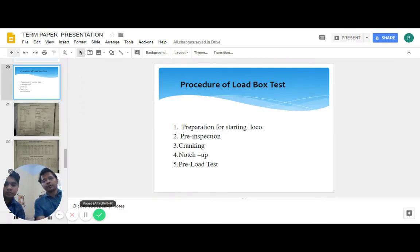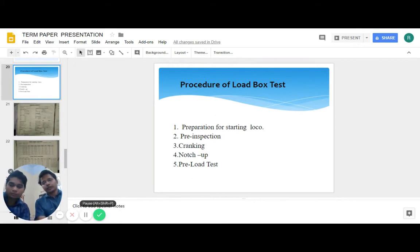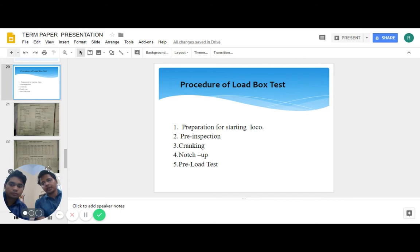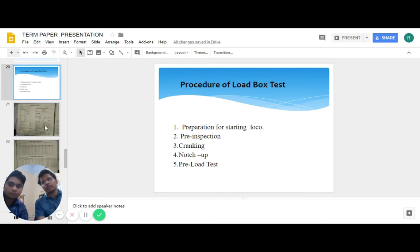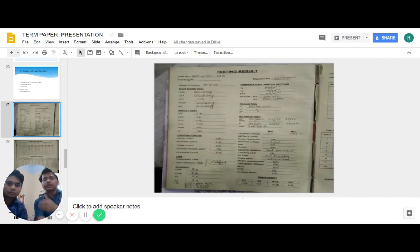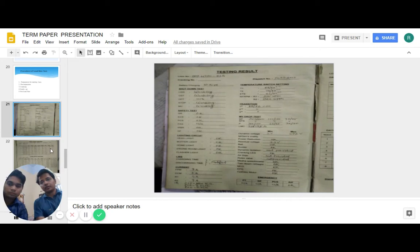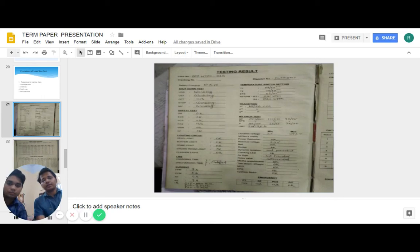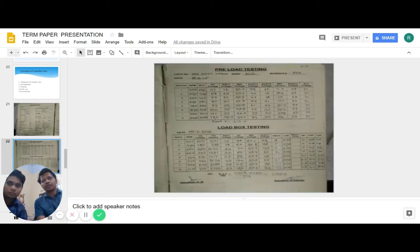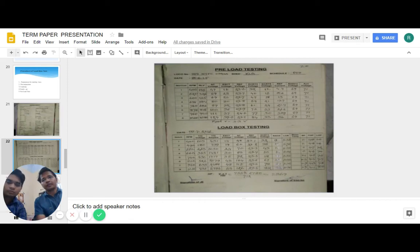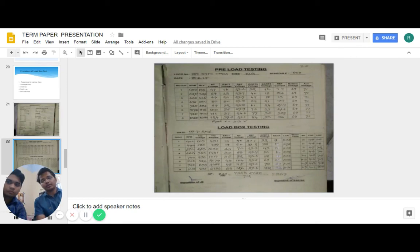Now the procedure of load box testing followed in the workshop: first step involves preparation for starting of the loco, second step is pre-inspection, third is cranking, fourth is notching up, and fifth is a pre-load test. This is the chart obtained from the actual place in Jamalpur workshop. Various parameters are measured: AC voltage, exact voltage, reference voltage, ECRTS voltage, reference current, battery voltage, auxiliary voltage, and so on.